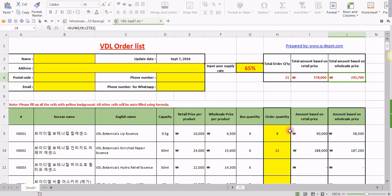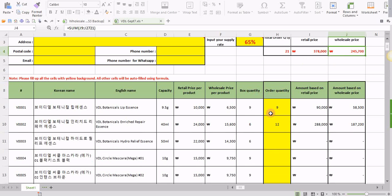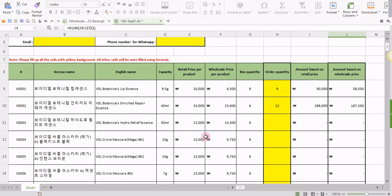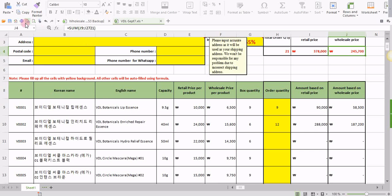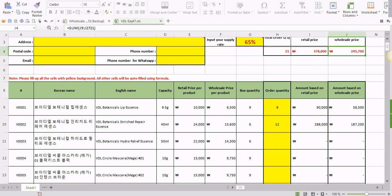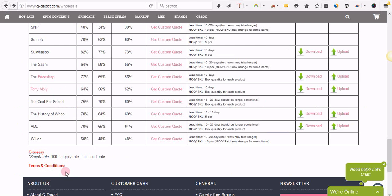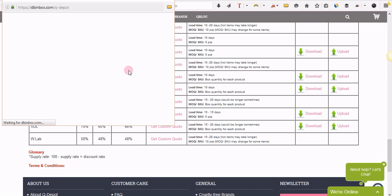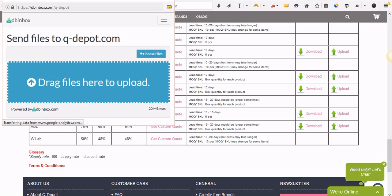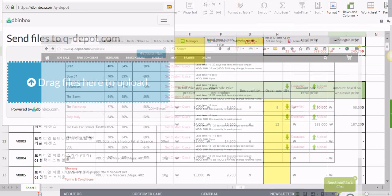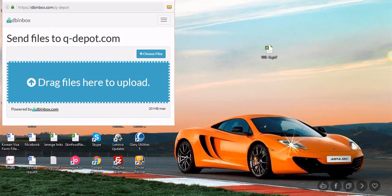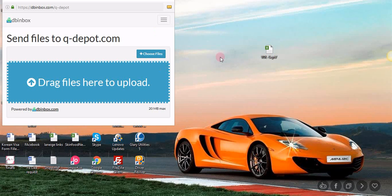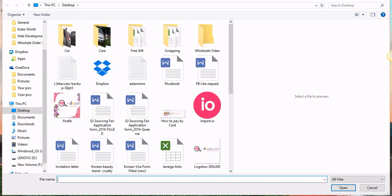Remember this one. Once you're done with inputting the order quantity for all the products you want, just save the file. Once you're done, then head back to the wholesale page again and then click on upload. Once you click on upload, here is a place where you have to drag and drop the file. You can either drag and drop or you can use the built-in function to choose the file and then place it right here.